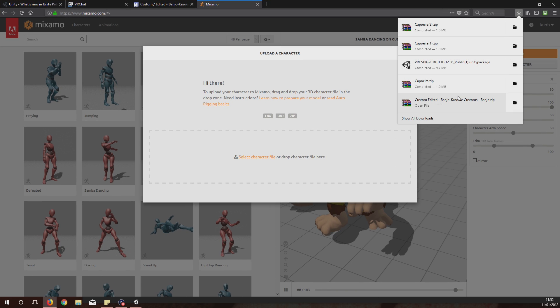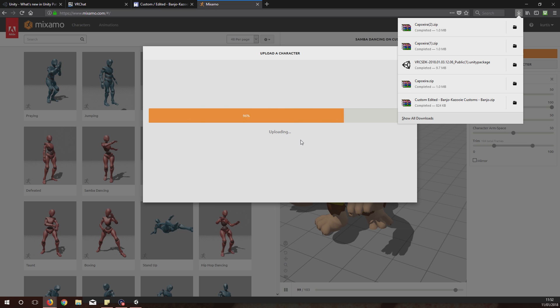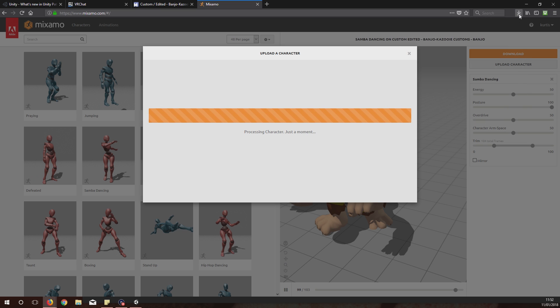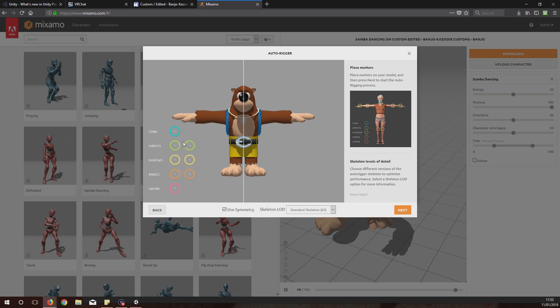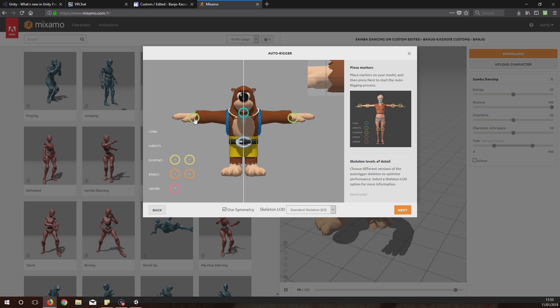Let it process. Only takes a moment and there's the avatar in its little position. You click Next and then here you have chin, you just simply put it on the chin. Wrists put it on the wrists.